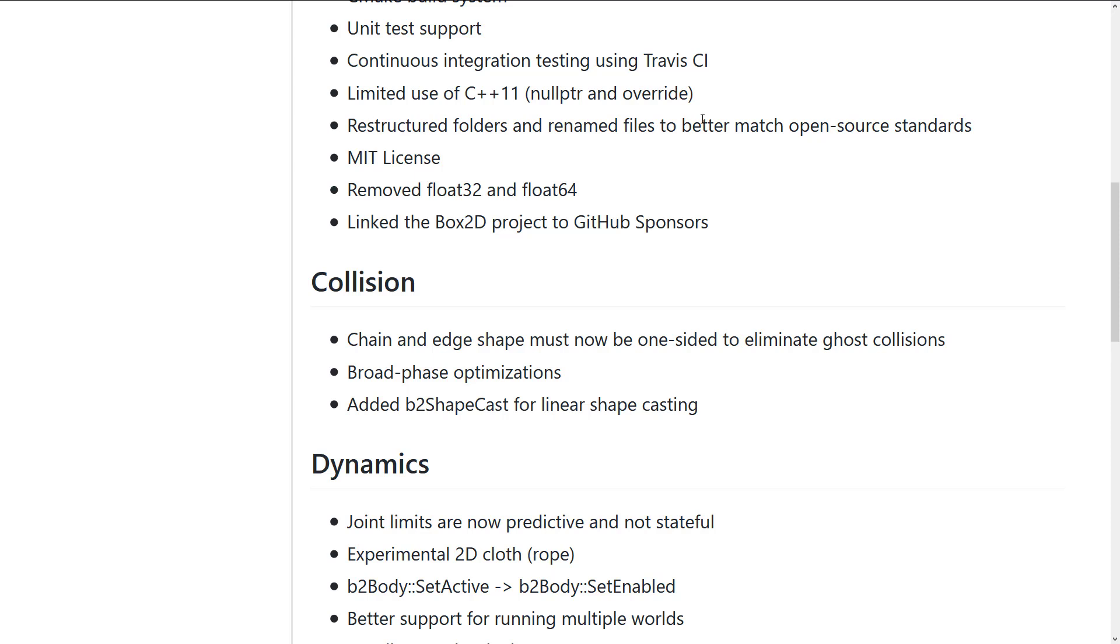We've got restructured folders, rename files to better match open source standards. It is now under the MIT license. Again, I believe it used to be Zlib license. I don't know the reason for the change.